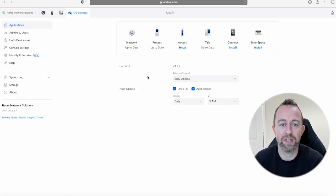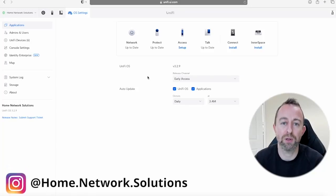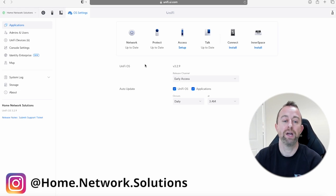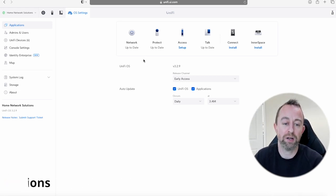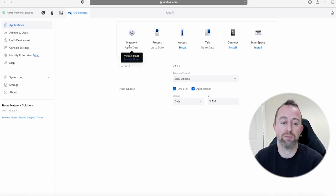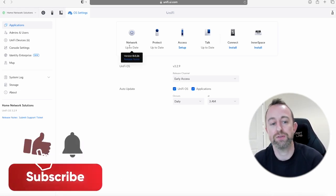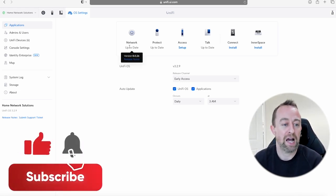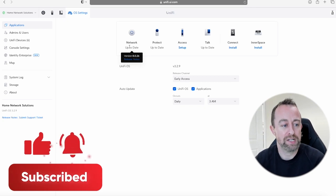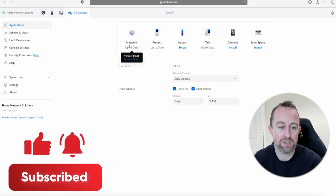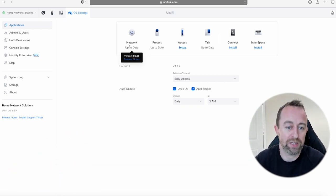Hi guys, welcome to the video. In this video I'm going to show you how to block YouTube on Unify. The network version I'm using is 8.0.26 and we'll get straight into it. It doesn't take very long at all, so it's a really quick video.